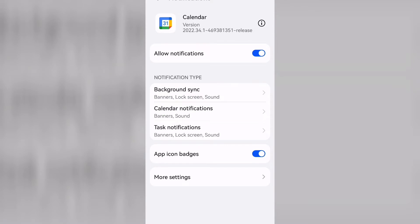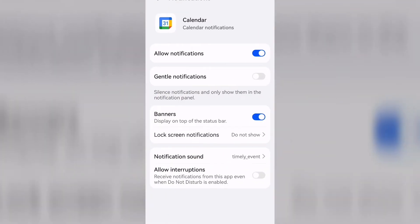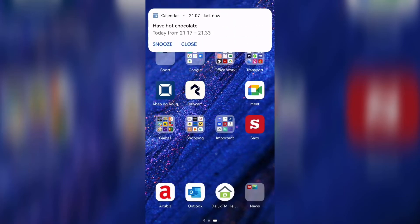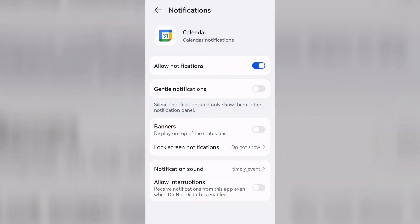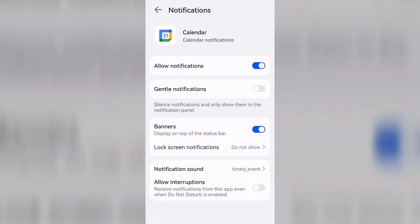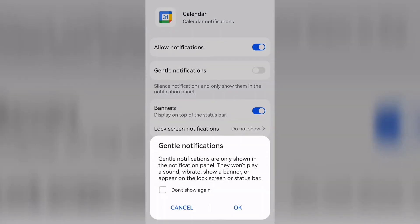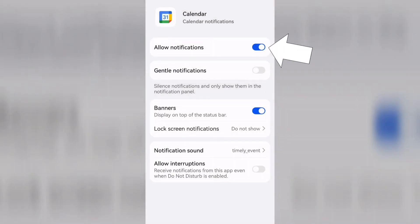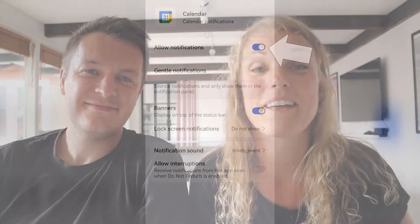Then you go to calendar notifications, and in here you can specify a bit more what you want. Do you want a banner to appear? You can toggle that on and off. Do you want sound? You can choose which sound you want. Do you want it to appear when the screen is locked or not? All those things can be customized here. There's also a gentle notification that you can toggle on and off — it's like a silent notification. But the important thing is that you allow notifications and that toggle is on.